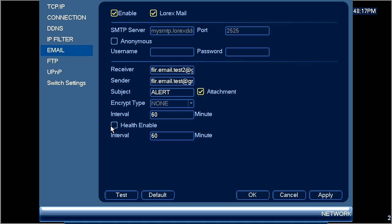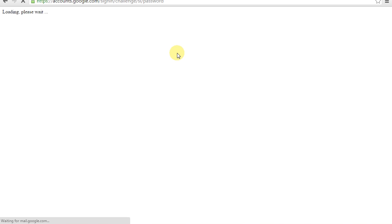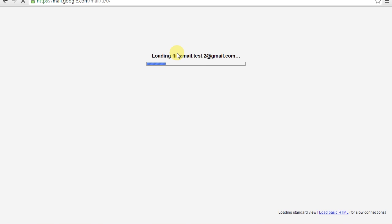To confirm your email settings are correct you can click the test button below. If the email settings are correct you will receive a message saying test normal. Once you receive the test normal message on the recorder, you'll want to check your email to confirm that you received the test email.